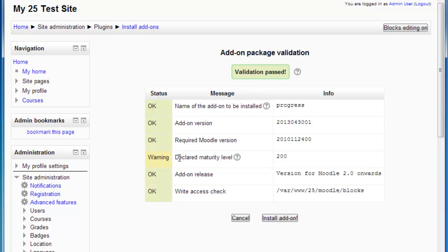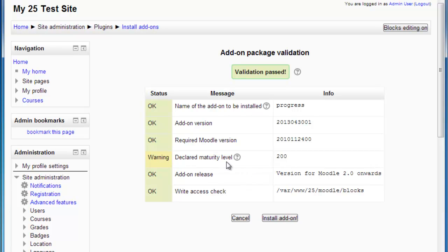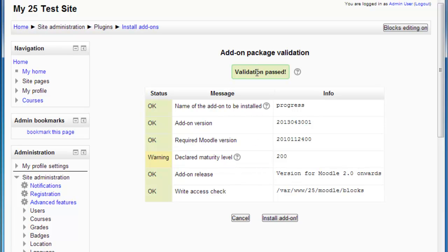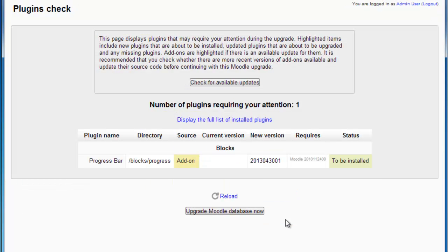So the only thing here it's showing me is that the maturity level might be something to be looked into. But for the purpose of this test, I'm just going to go ahead and install it because it does say the validation has passed. So once it's gone through that page,